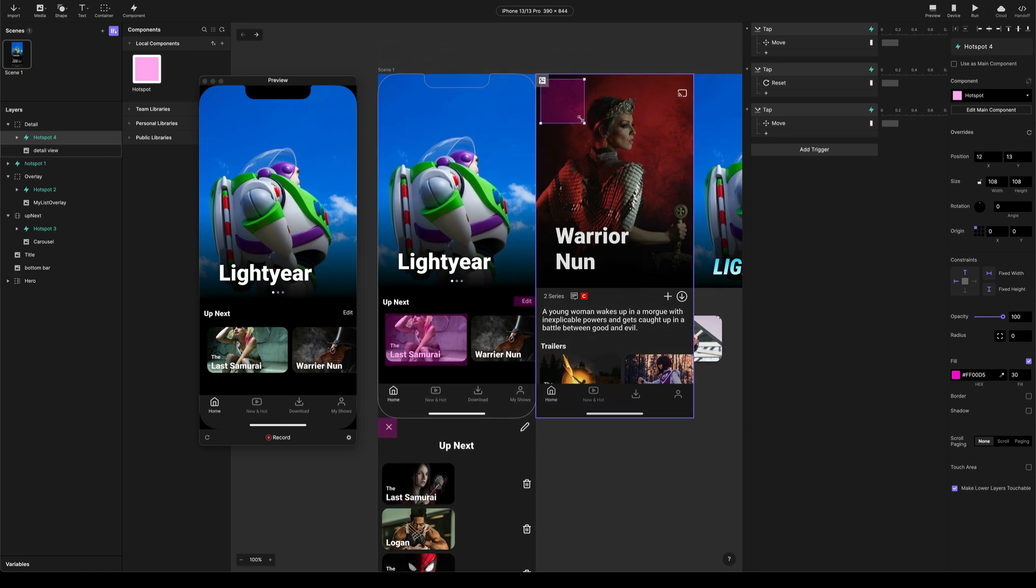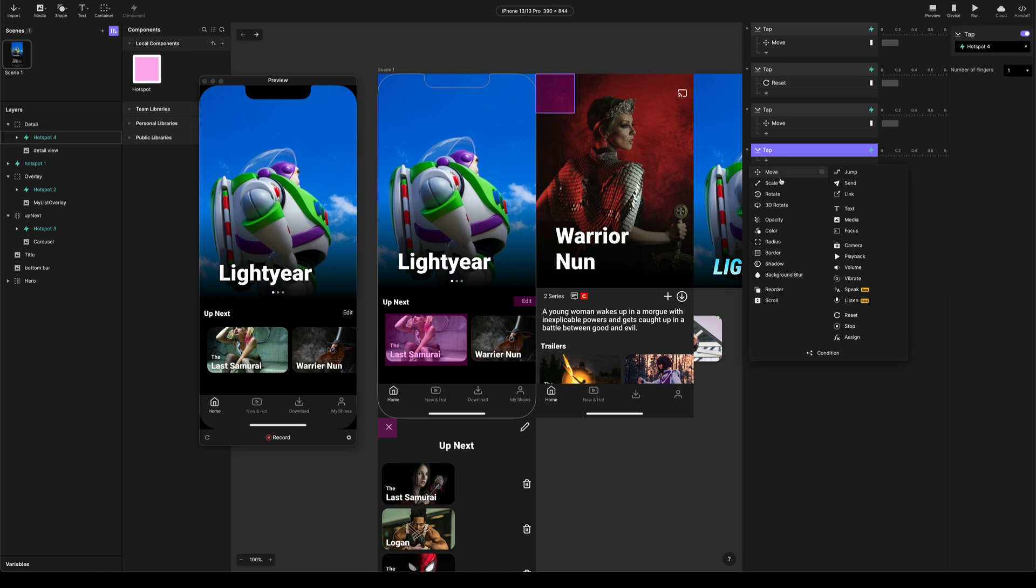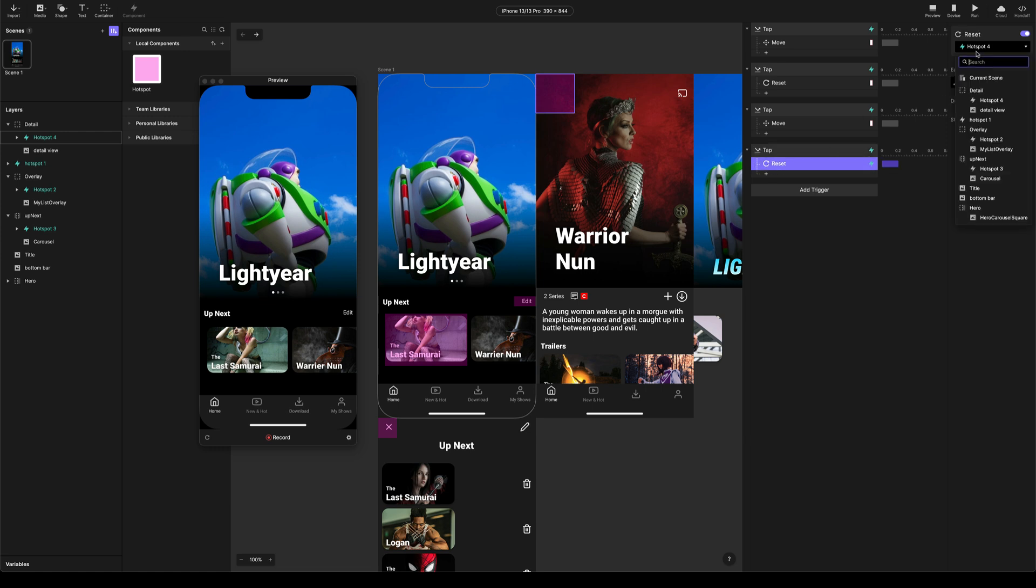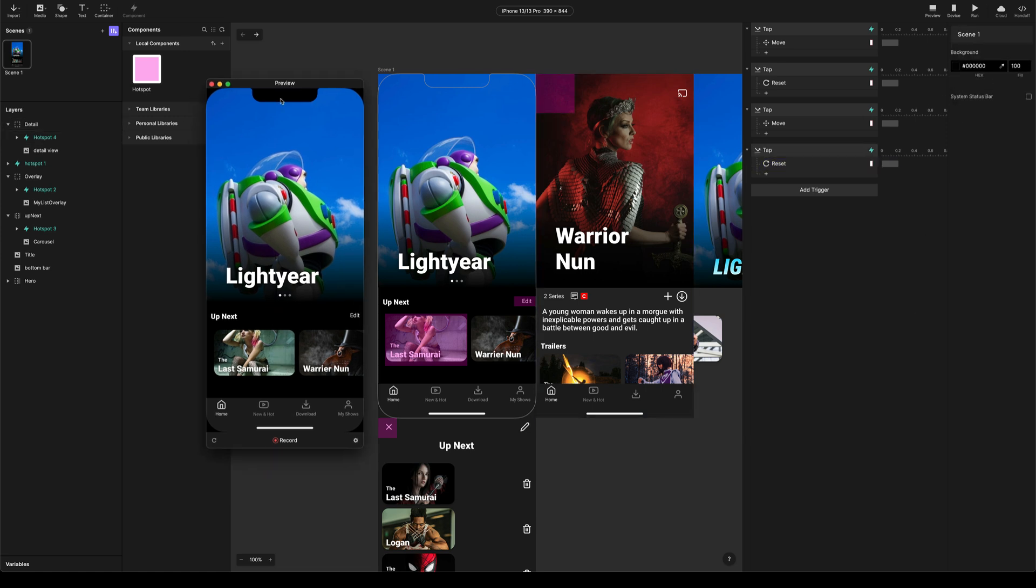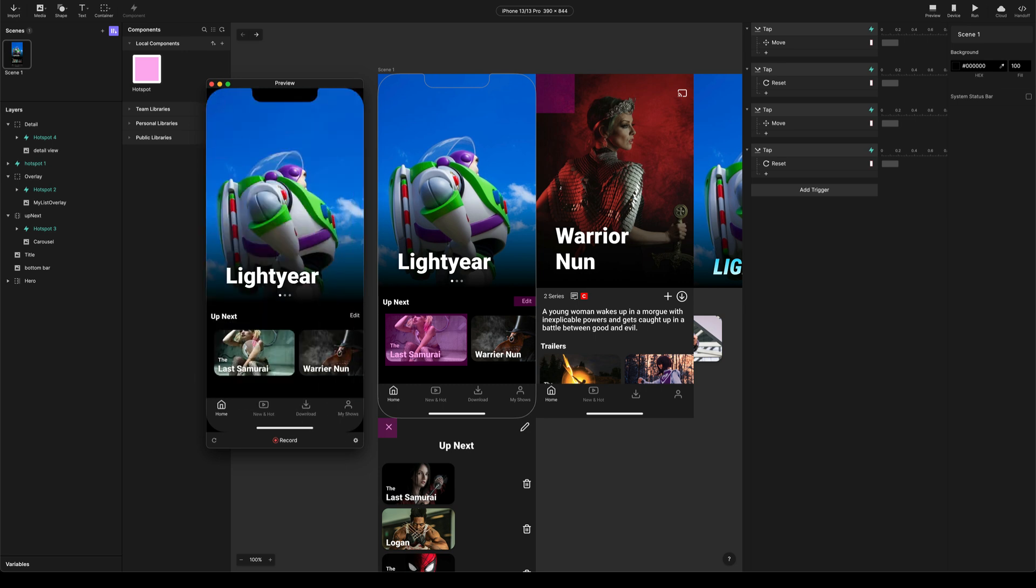We'll put this roughly in the top left-hand corner. Add a tap trigger. And again, we're going to add a reset. So when we tap Hotspot 4, we're going to reset the detail view. Come over to preview. Open. Close.